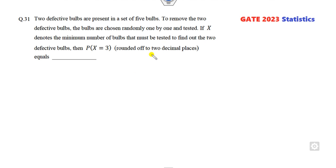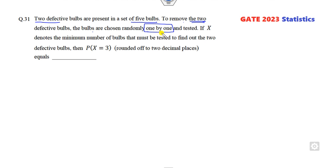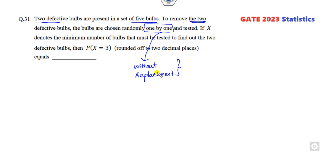Make sure you read the statement very carefully. Two defective bulbs are present in a set of five bulbs. To remove the two defective bulbs, the bulbs are chosen one by one. The key phrase here is 'one by one' — this means without replacement. Whenever there is a question of without replacement, always apply this shortcut trick.